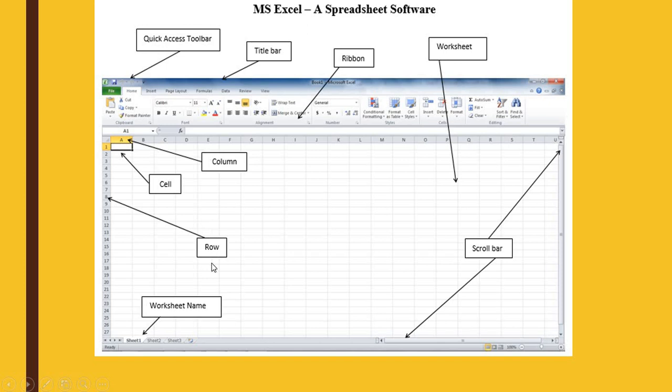You see the row headings are given with the help of numbers, and the column headings are given with the help of alphabets.